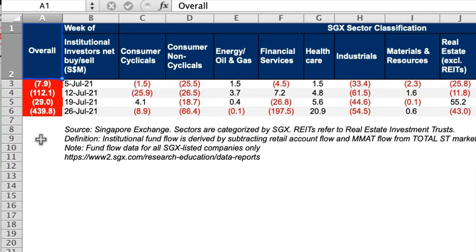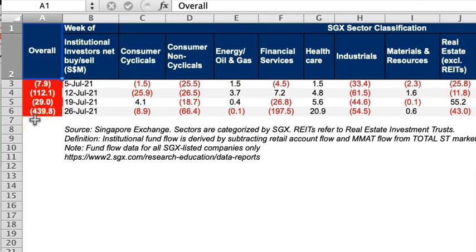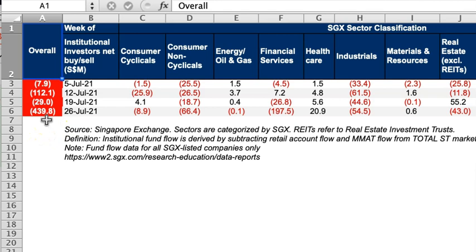In the SGX data I have, which covers four weeks — the full month of July — what is very stunning and important is that last week there was a high number. Looking at the overall inflow and outflow, any figure near 500 or 600 is considered quite high. Last week the number was near 400, especially with STI near a high. We can use what the institutions are doing to understand what is happening to the STI. As of last week, the net flow is an outflow of money, which means it's a net sell.